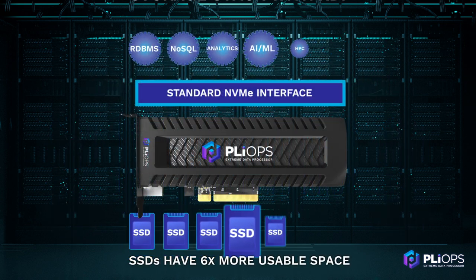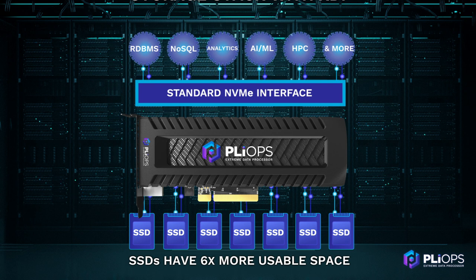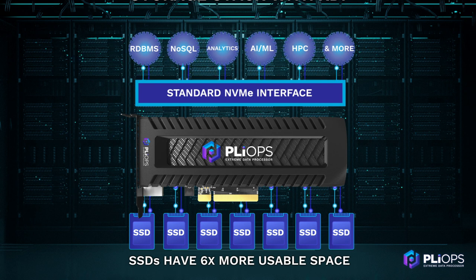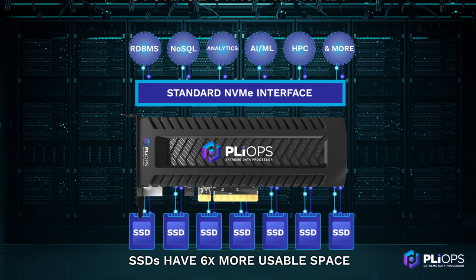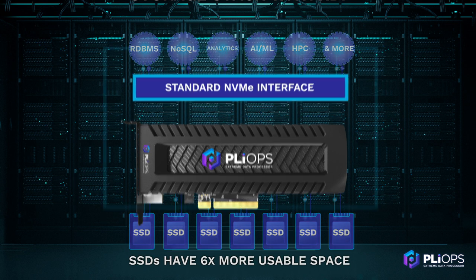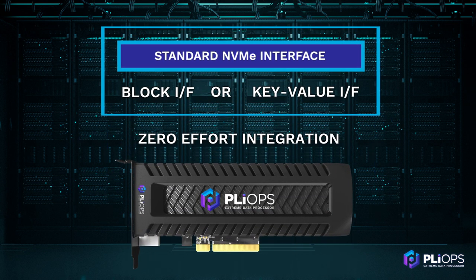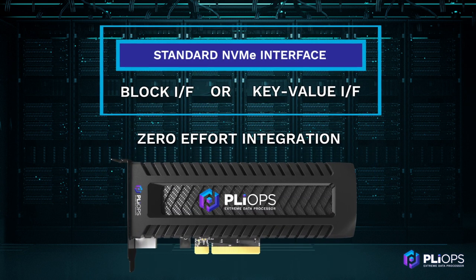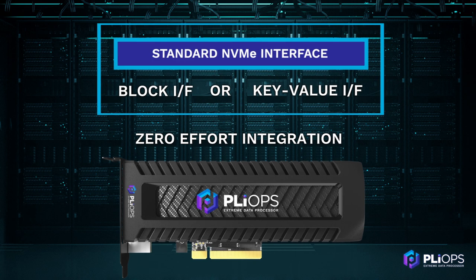Finally, PlyOps Xtreme data processor is easy to integrate with block mode compatibility for literally every application. A native key value mode seamlessly integrates with hundreds of applications for maximum performance boost.